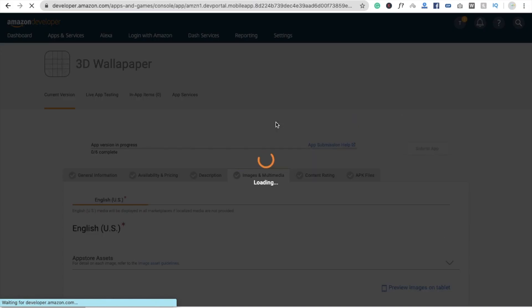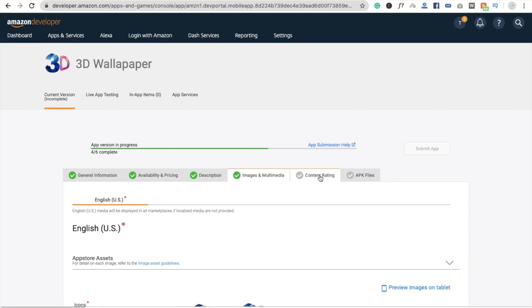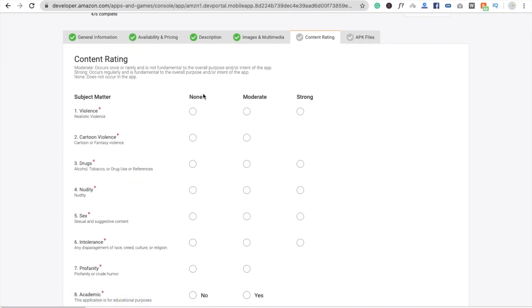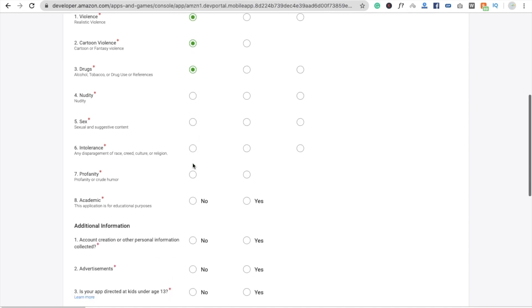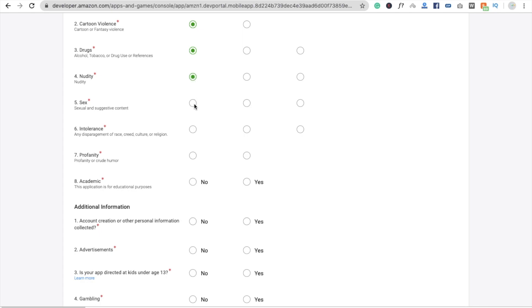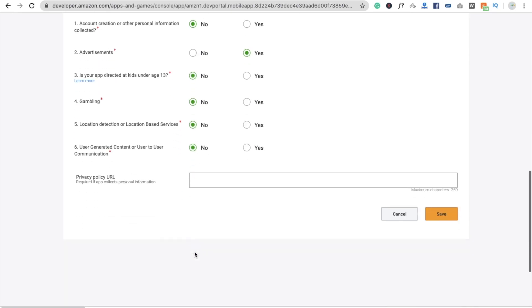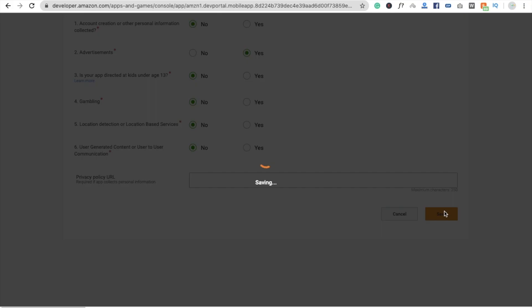Now click on Country, Content Rating. Fill out the form: select None for cartoon violence, violence, drugs, and all other content categories. For account creation and personal information, answer No. For advertisements, select Yes. For privacy policy, it's not compulsory right now. Click Save.